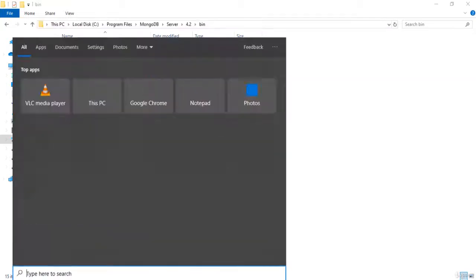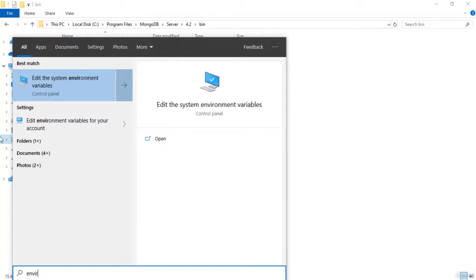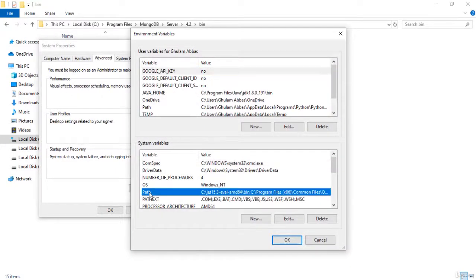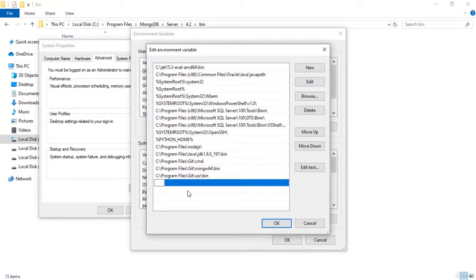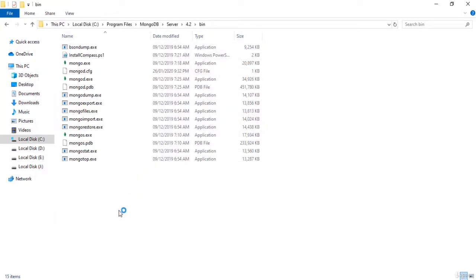Go to Environment Variables by searching for 'Edit system environment variables'. Click on Environment Variables, then click on Path and click Edit. Click New, paste the copied path, and click OK — OK — OK.